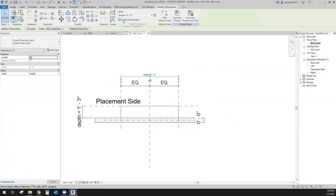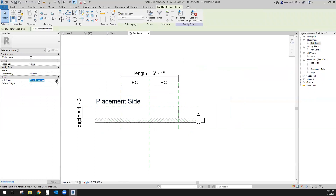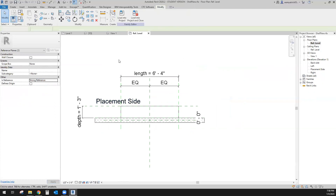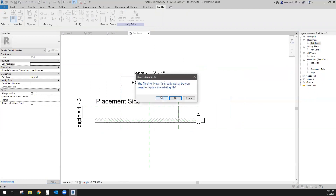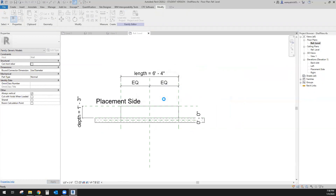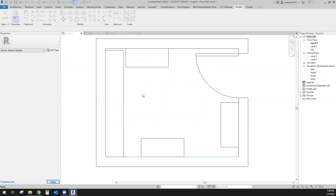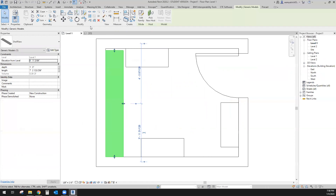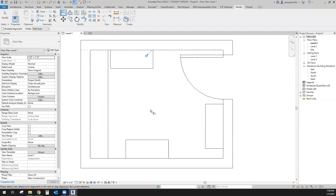In plan view, when I pull it, it is equally moving both sides. It is instanced. Let's go ahead and make these both Strong References, load back in, save changes, replace existing, and overwrite the version and parameter values.